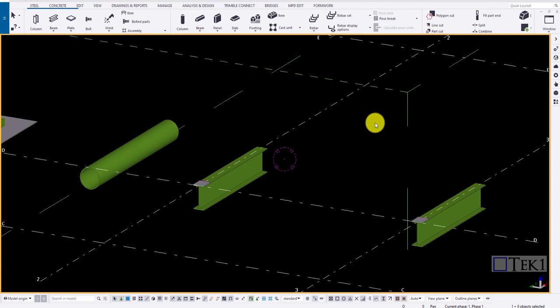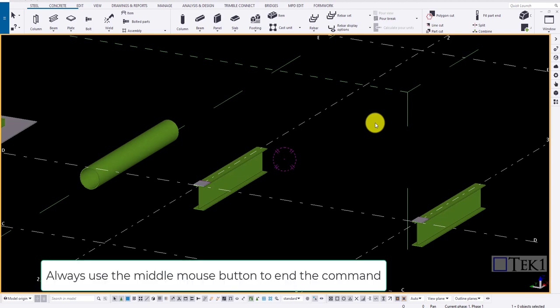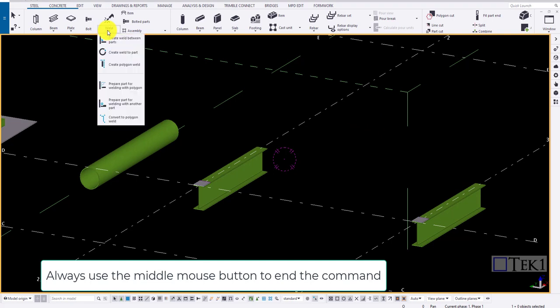Hi guys, today we are going to look into the topic called weld. To do one, click on weld in steel tab. Click on the option create weld between parts.